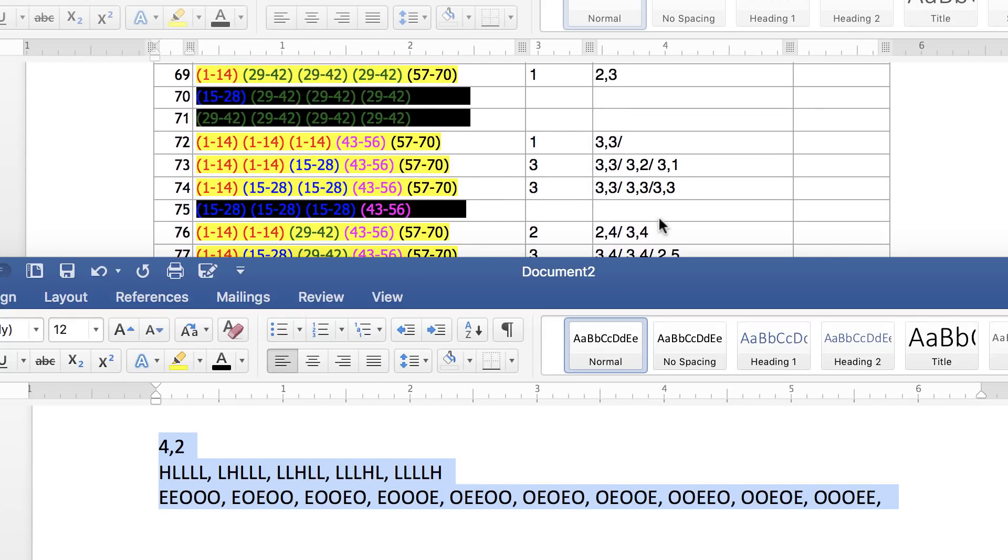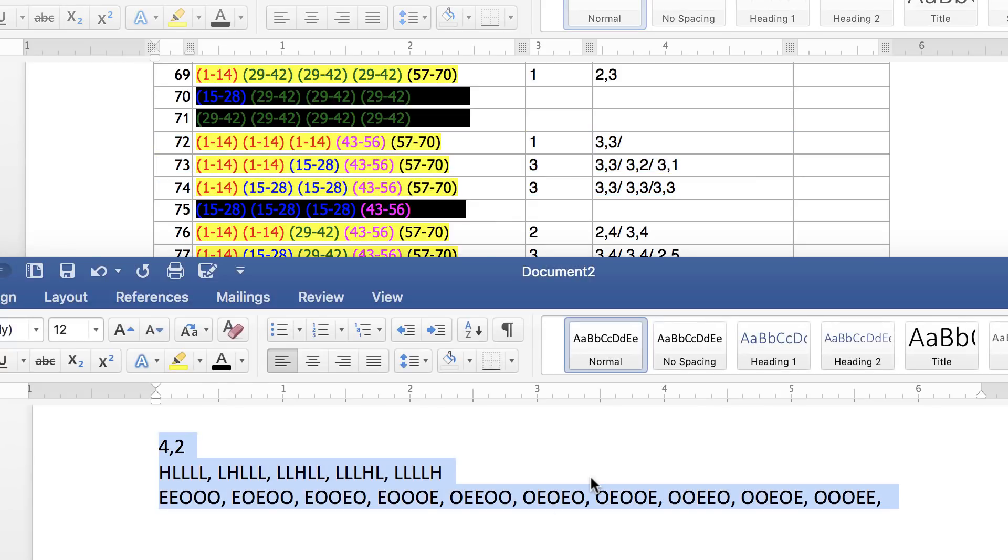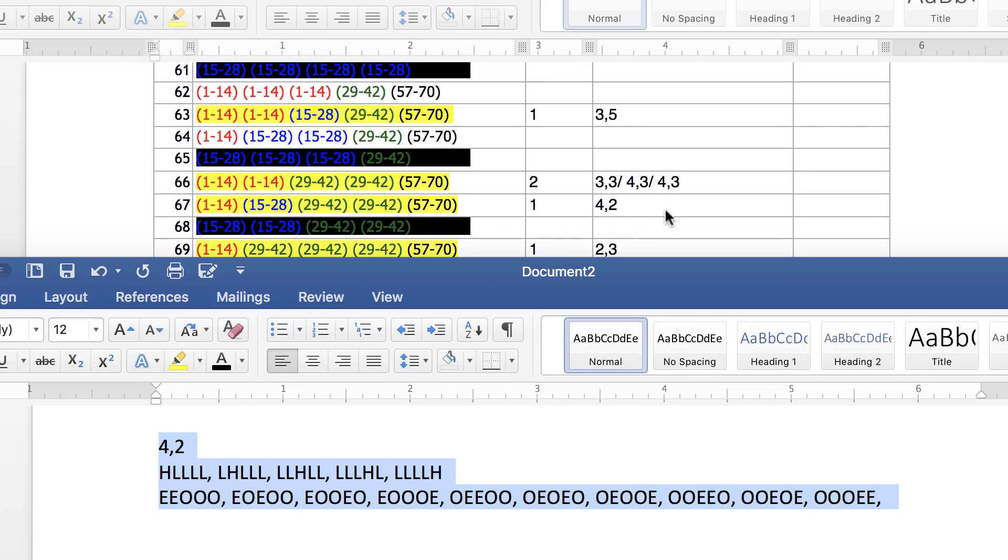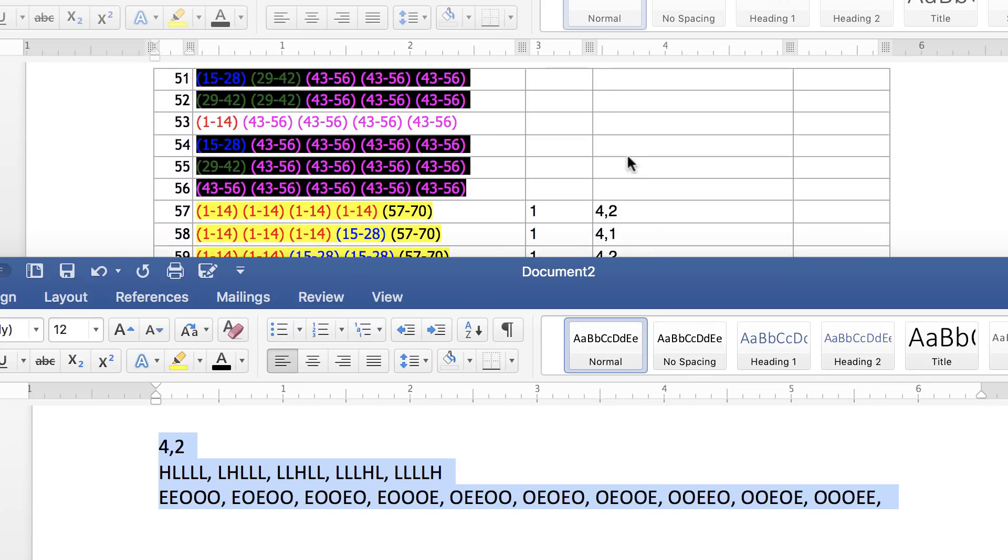And this is what lottoodds.com teaches you. It teaches you pattern recognition. I want to show you something. Look, 72, 73, 74. Why not play 3-3 in this section? Why not play 4-2 in these other sections?